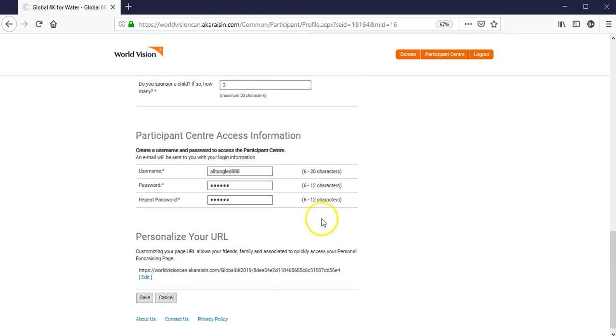And then lastly, once everything is good to go, click on save, and we will have your updated information.